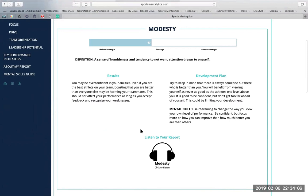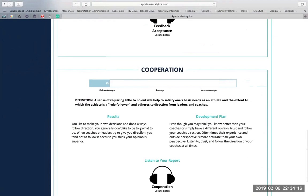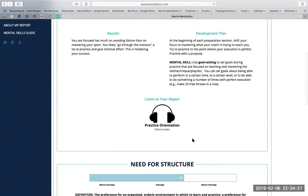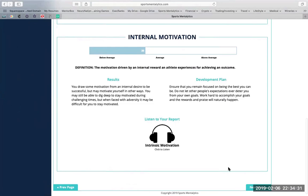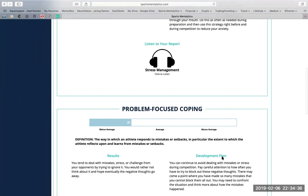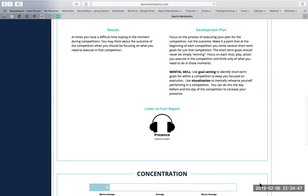Let me run you through the 22 different sub-dimensions before we jump into key performance indicators. Coachability is made up of modesty, feedback acceptance, and cooperation. Work style is made up of mastery approach, need for structure, and being growth minded. Grit is made up of persistence and internal motivation. Mental toughness is made up of stress management, probable focus coping, and confidence. And focus is made up of visualization ability, presence, and concentration.